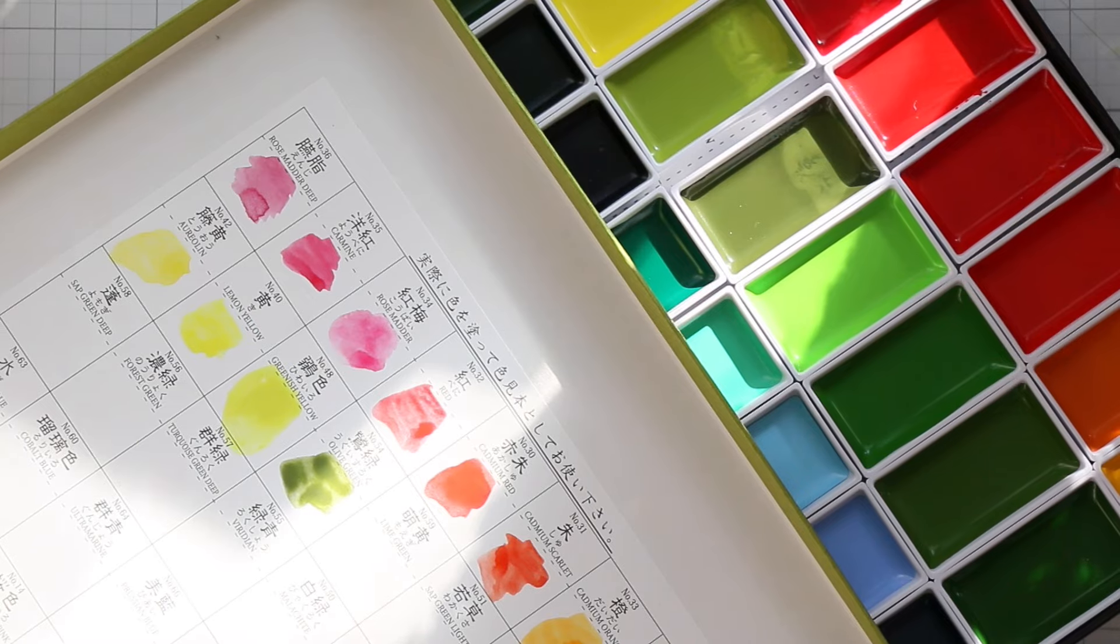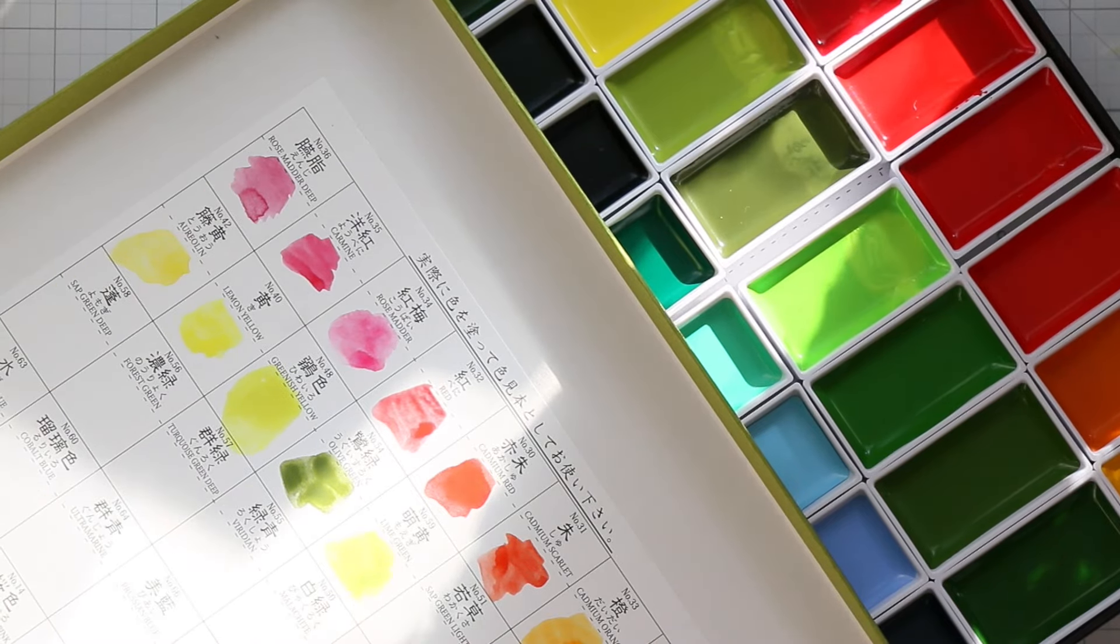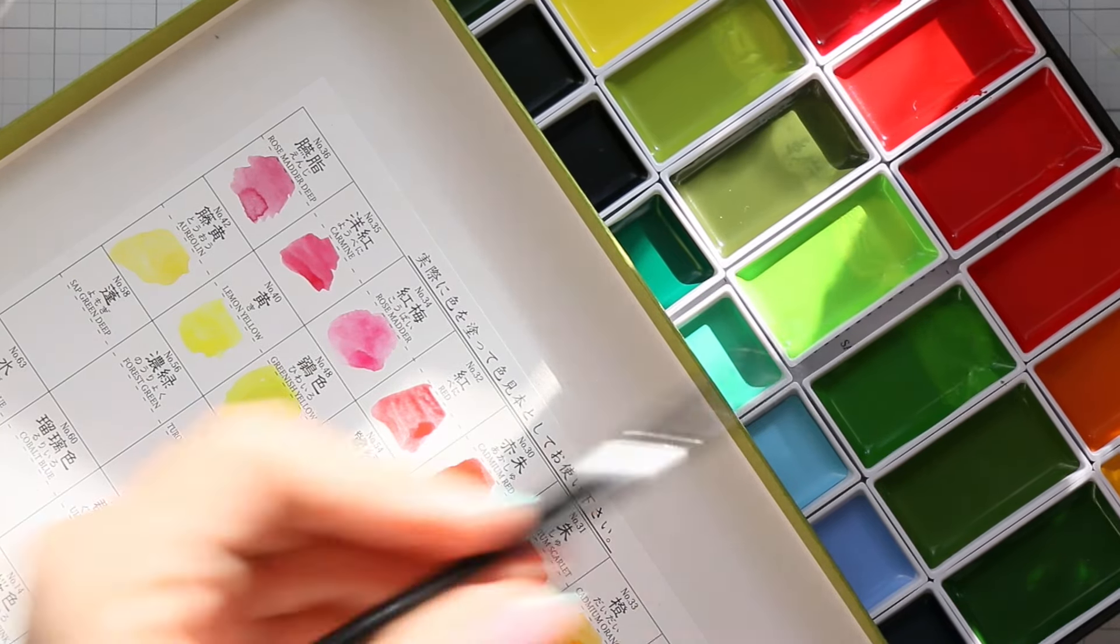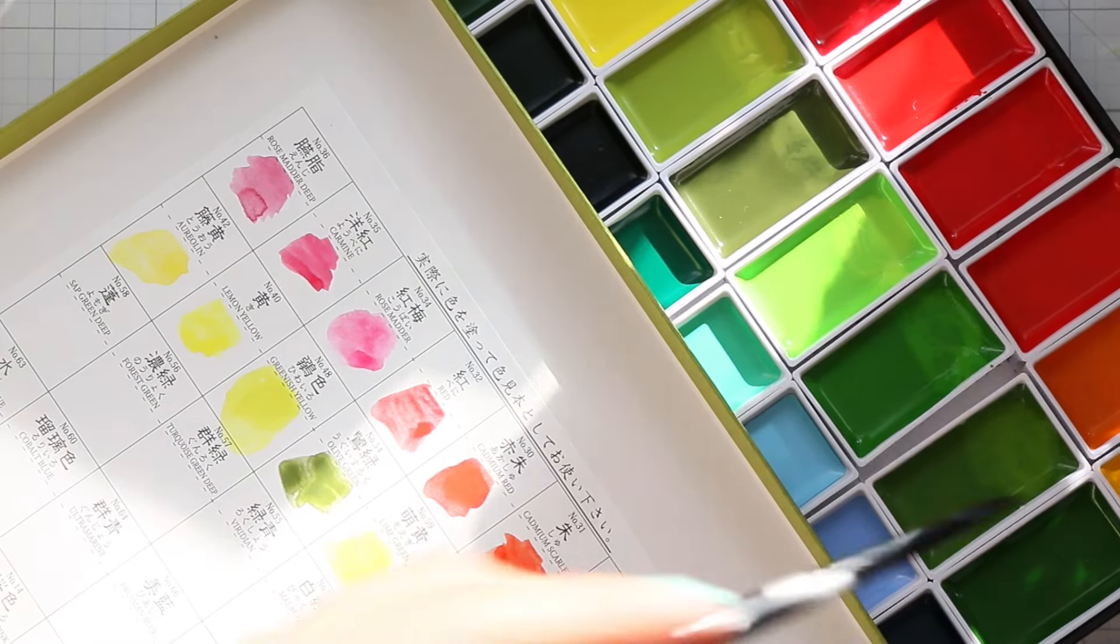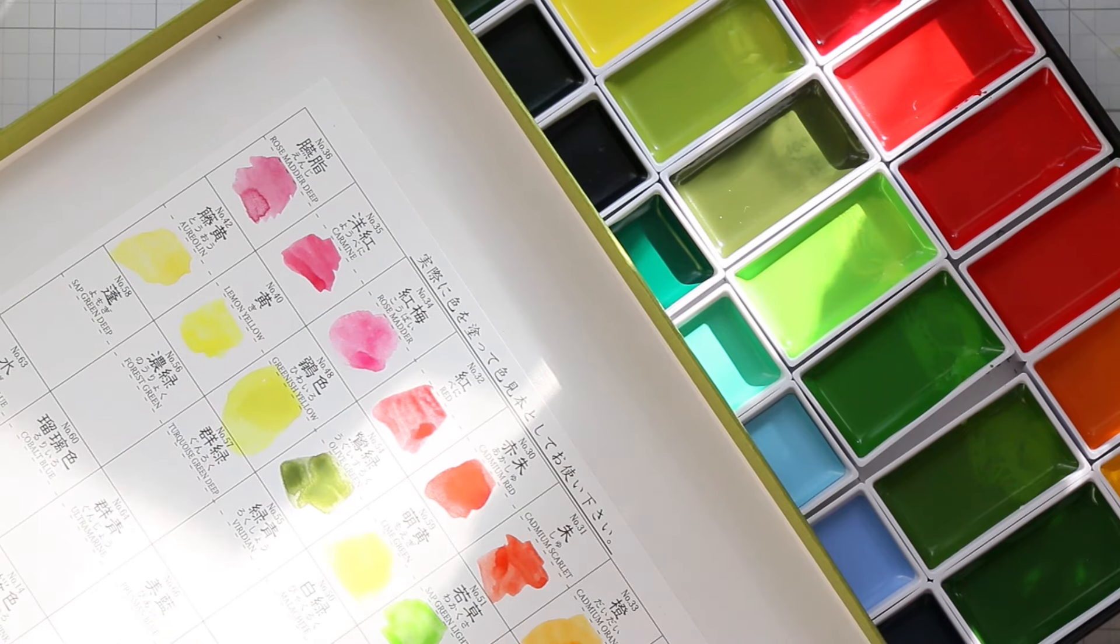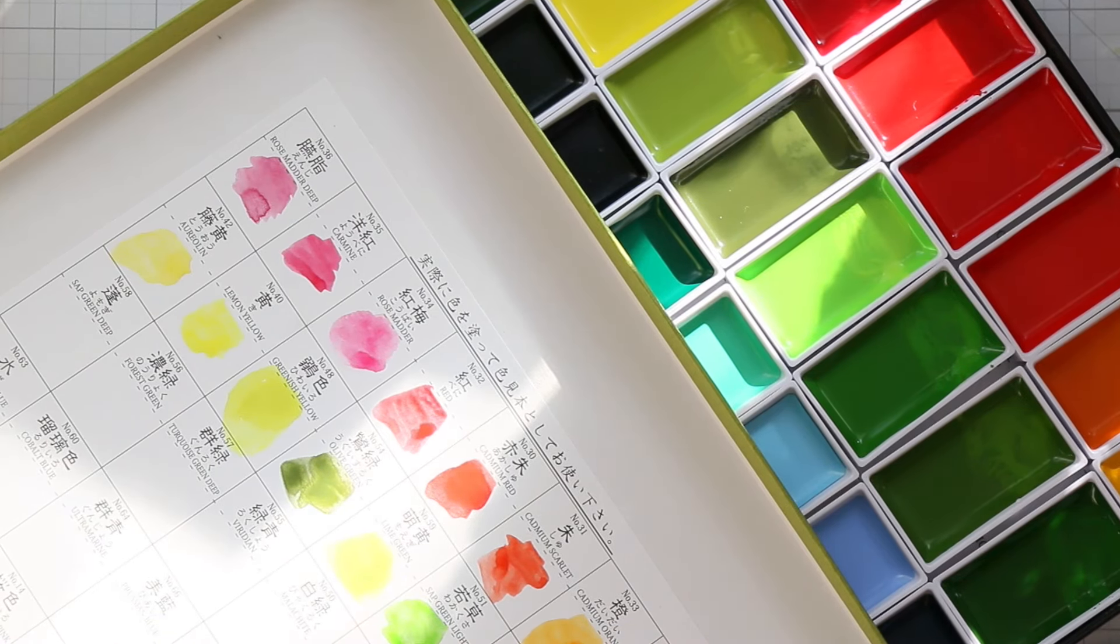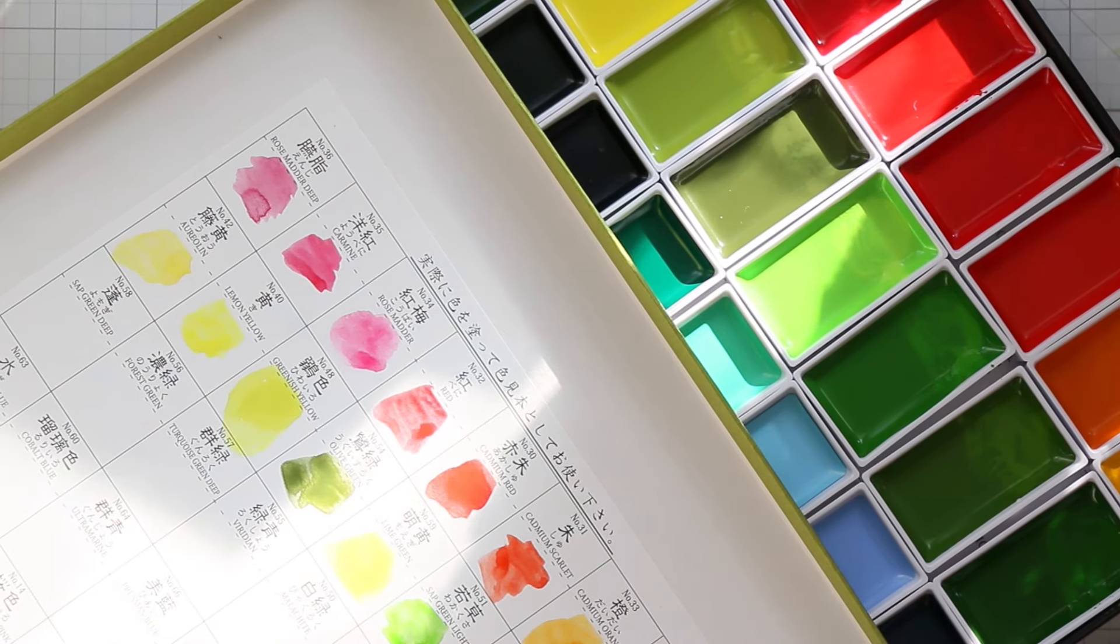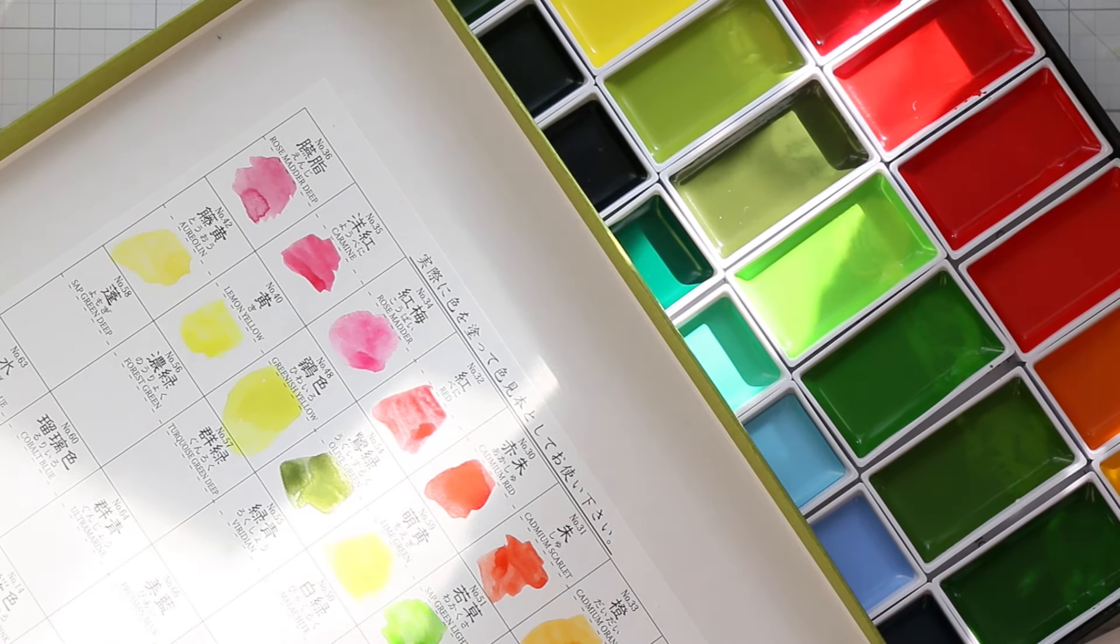But here's the thing. When they dry, there's a bit of unevenness and patchiness. And they've got this subtle shine to them. The colors, of course, are beautiful and super rich.